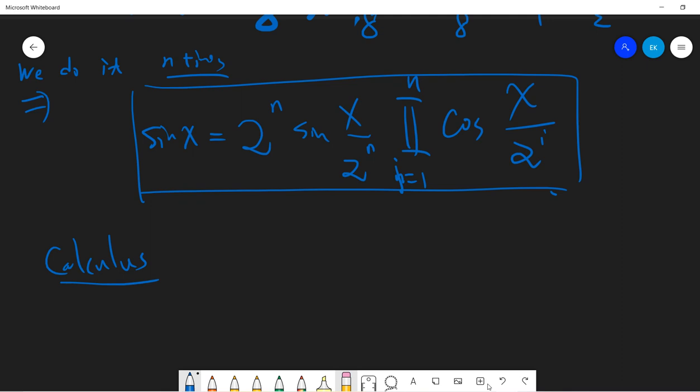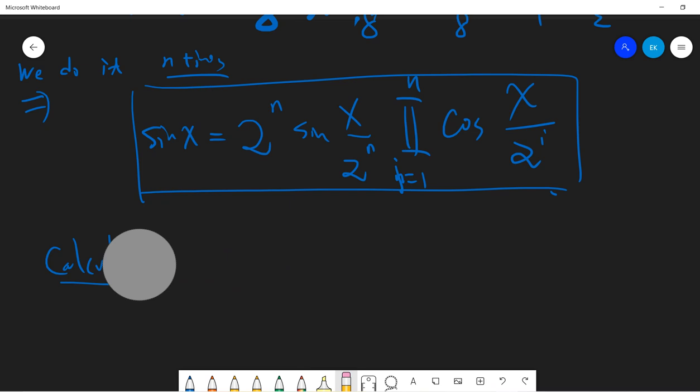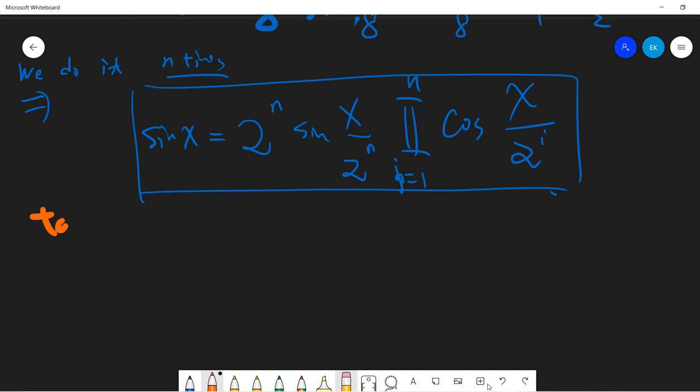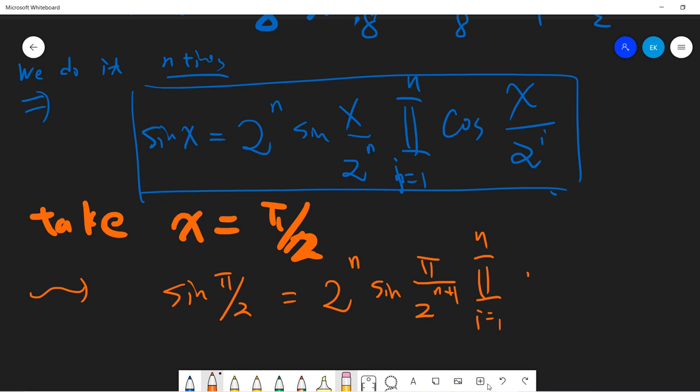We also need a result from calculus: sine(x)/x approaches 1 as x approaches 0. Now let's substitute x = pi/2. The left-hand side becomes sine(pi/2). The right-hand side becomes 2^n times sine(pi / 2^(n+1)) times the product from i=1 to n of cosine(pi / 2^(i+1)).